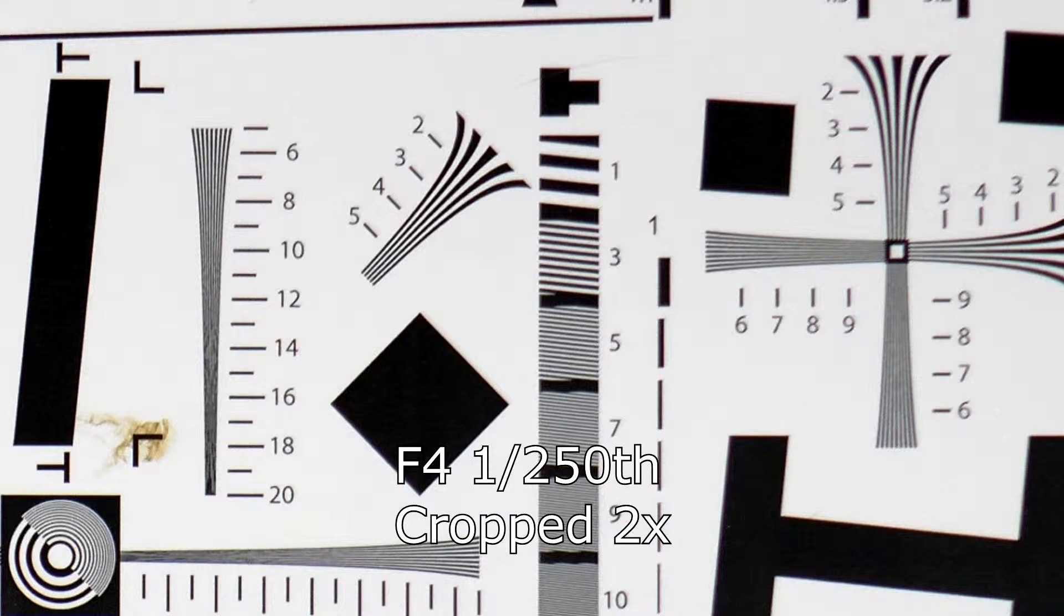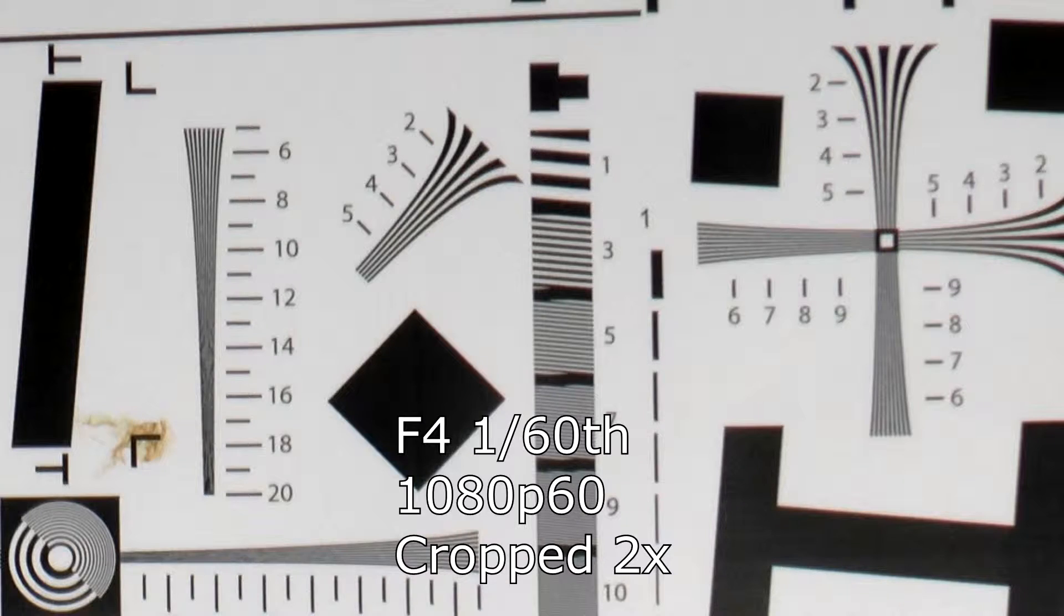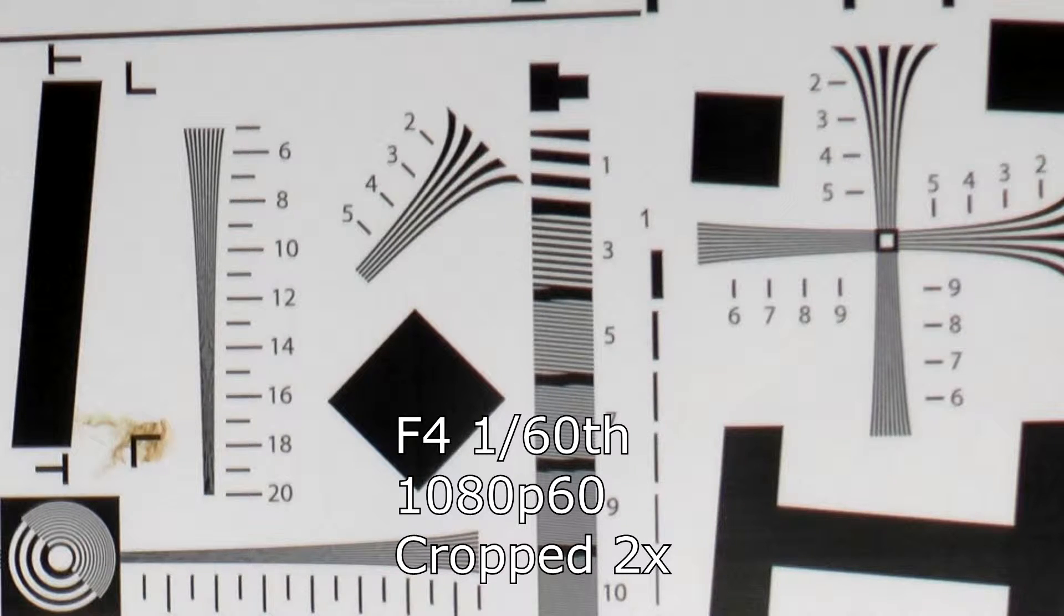One thing that impressed me about this camera was its clarity. It resolves about 850 lines, which is more than I expected. An interesting side effect I notice is that at 1/60th shutter speed, it seems to have less clarity. I don't have an explanation for this, but it's worth noting.